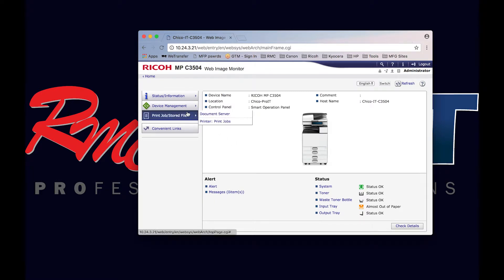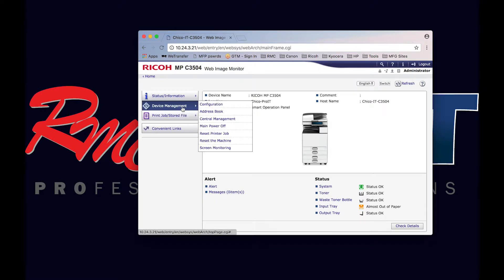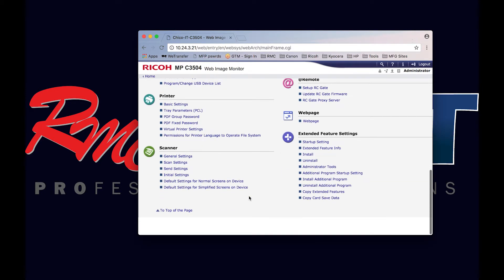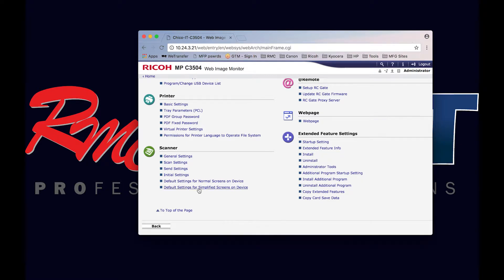From here, you would go to device management and configuration. Scroll down and you would select here: default settings for normal screens and default settings for simplified screens. These settings will make adjustments for the scanner classic icon. So let's adjust here.